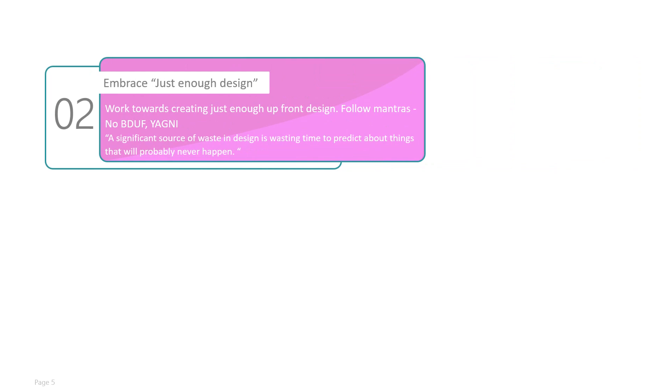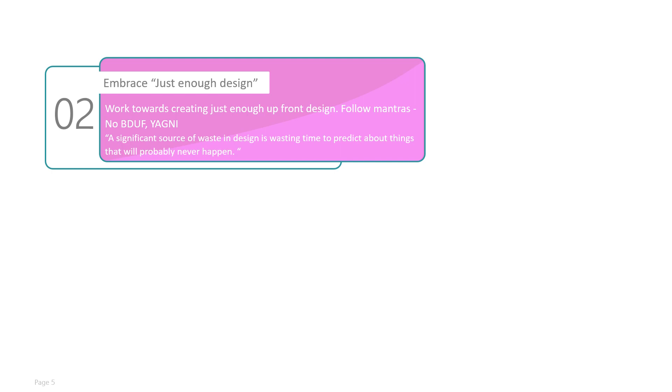Embrace just enough design. So architects should work towards creating just enough upfront design. Follow the mantra BDUF, which is nothing but no big design upfront. YAGNI—you ain't gonna use it. It is said that a significant source of waste in design is wasting time to predict about things that will probably never happen in traditional software development.